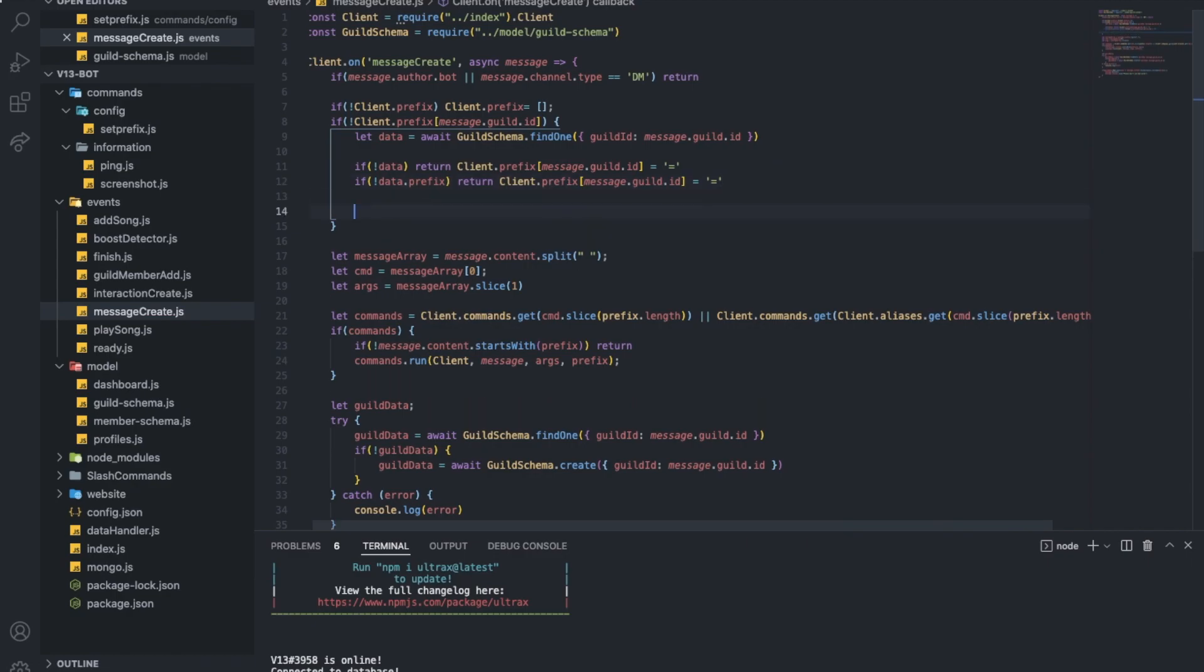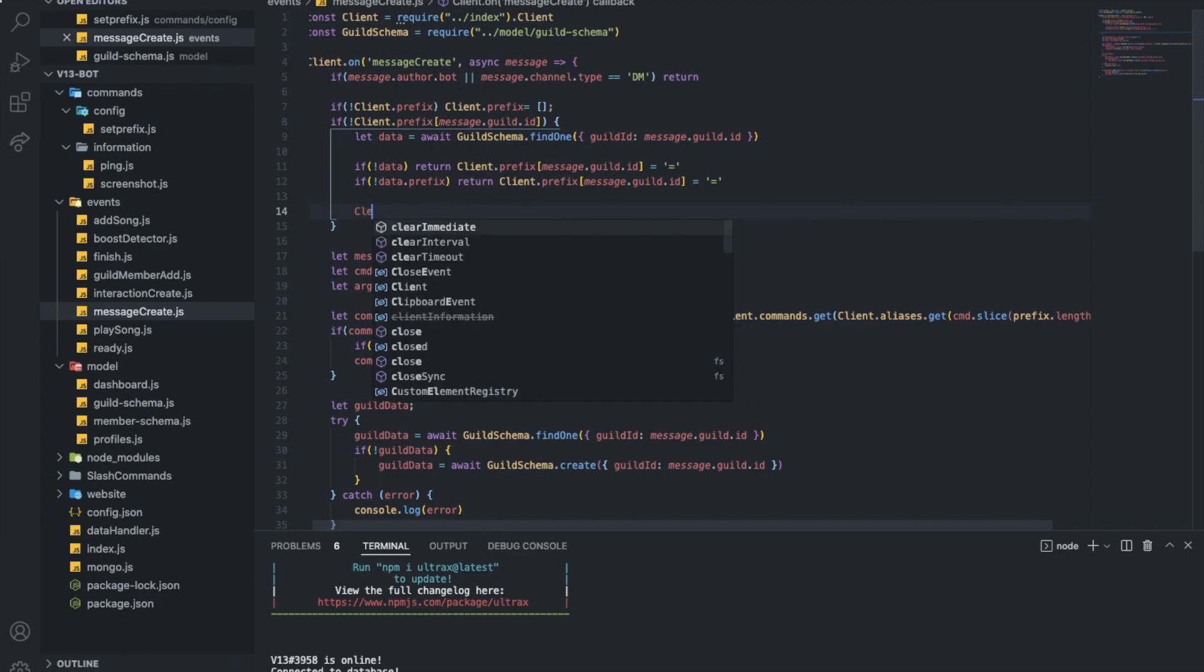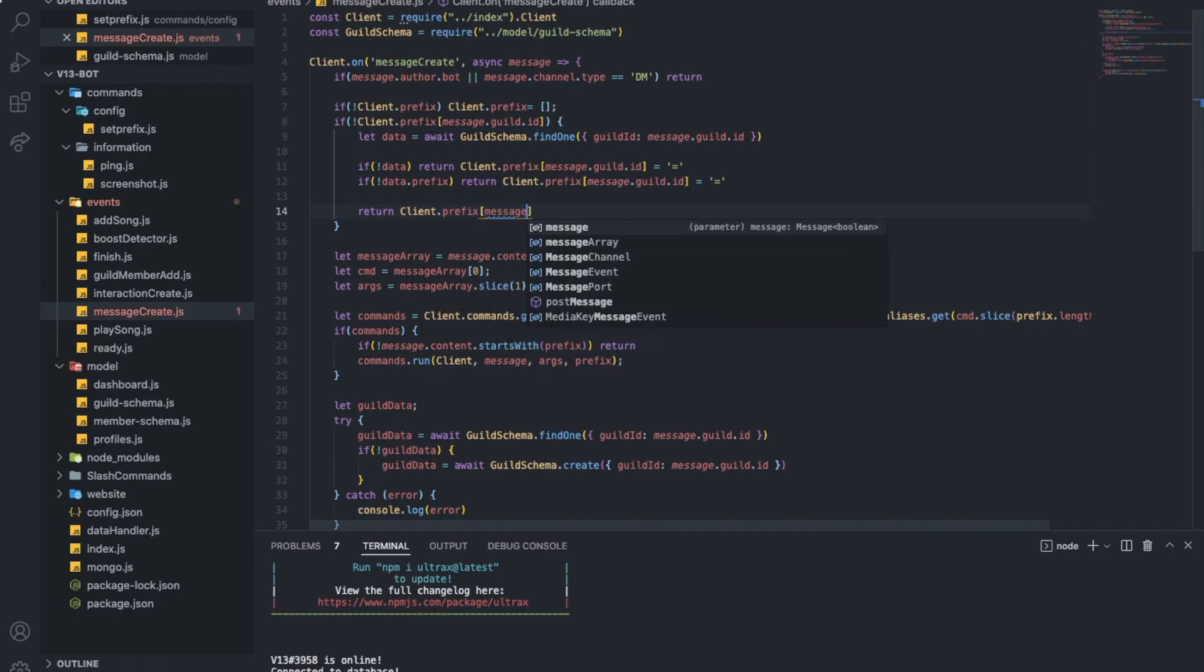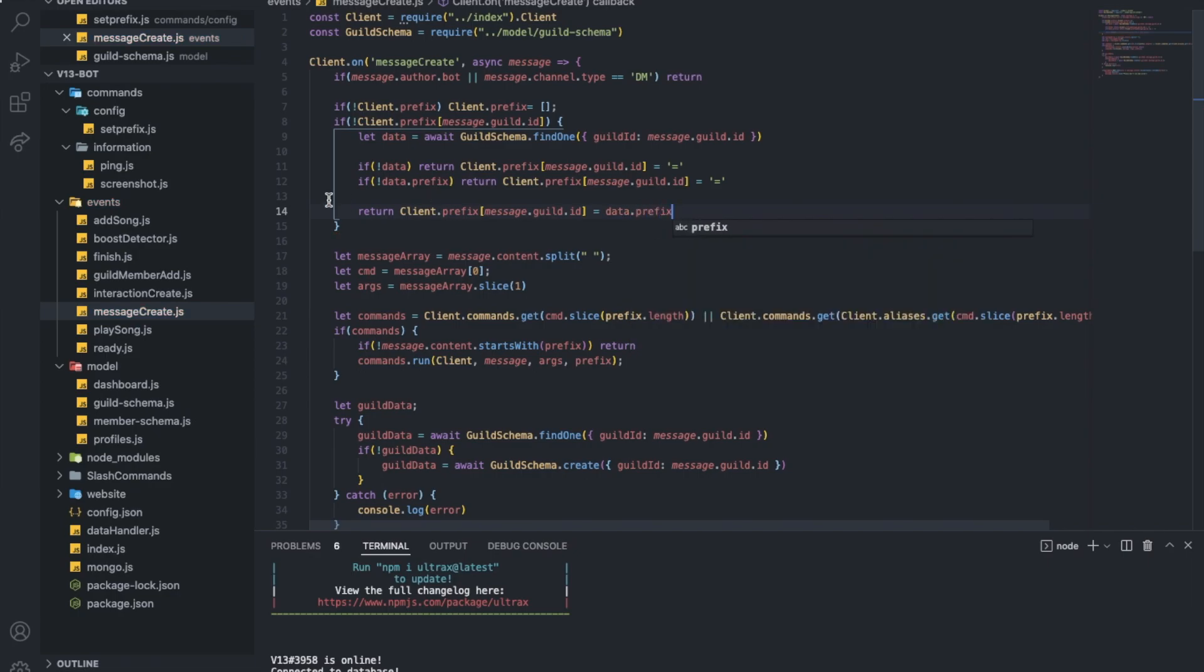And now, just simply, all I'm gonna do is if this is false and this is false, I want to set it to that prefix in the database. So what I'm going to do is return client dot prefix message dot guild dot ID is equal to data dot prefix. Sweet. It's done now.